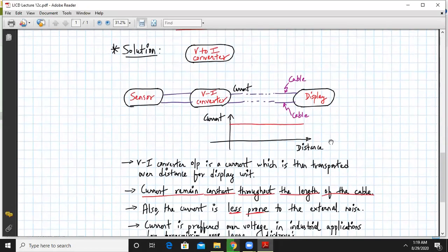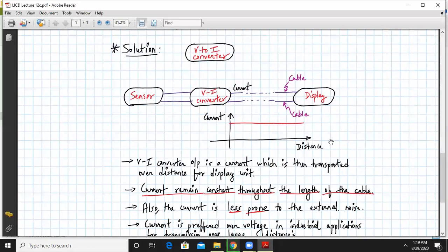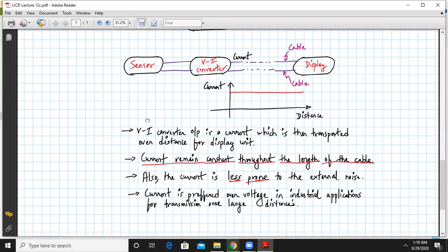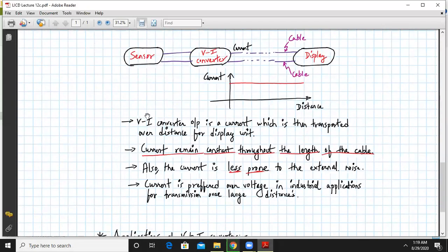So one important thing to observe over here is the current value remains constant throughout the length of the cable, which was not the case for voltage. And also the current is less prone to external noise. So noise also will not disturb the current voltage.